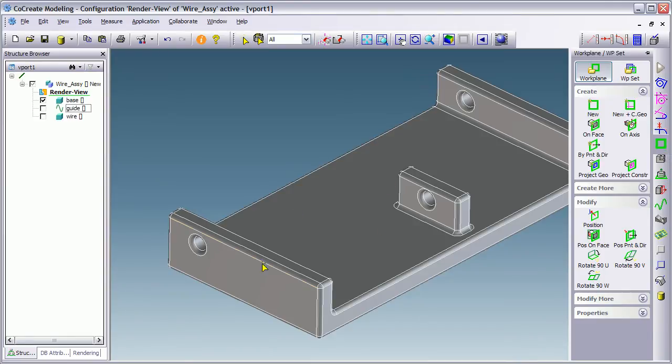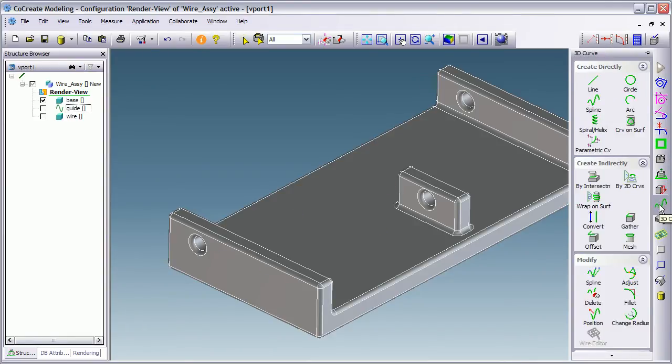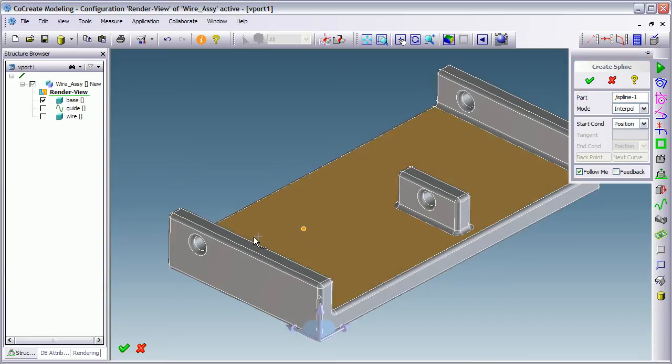So we're going to go into the 3D curve menu and select the spline option. The new spline we're going to call it spline 1, and we're going to start off by specifying the points that the spline passes through.